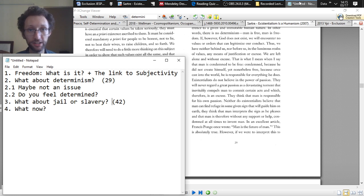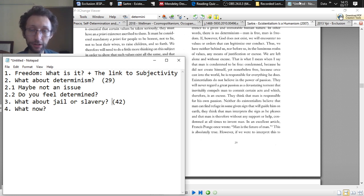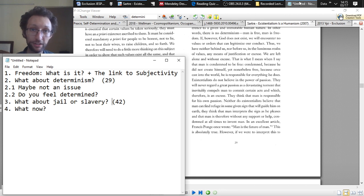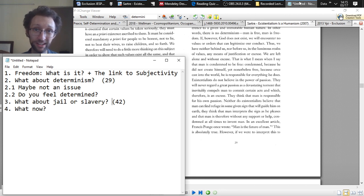So you can see our agenda here in the bottom left. We're going to start off with just an overview of freedom, what it is and how it links up to subjectivity, which is another important existentialist idea.